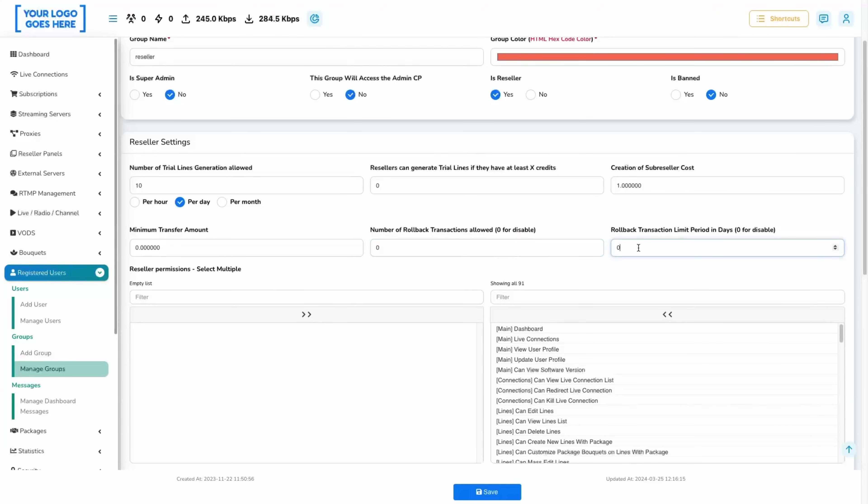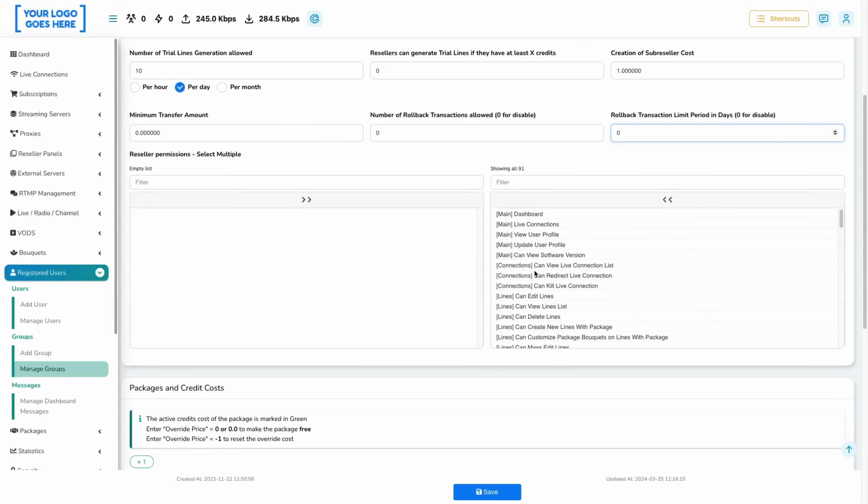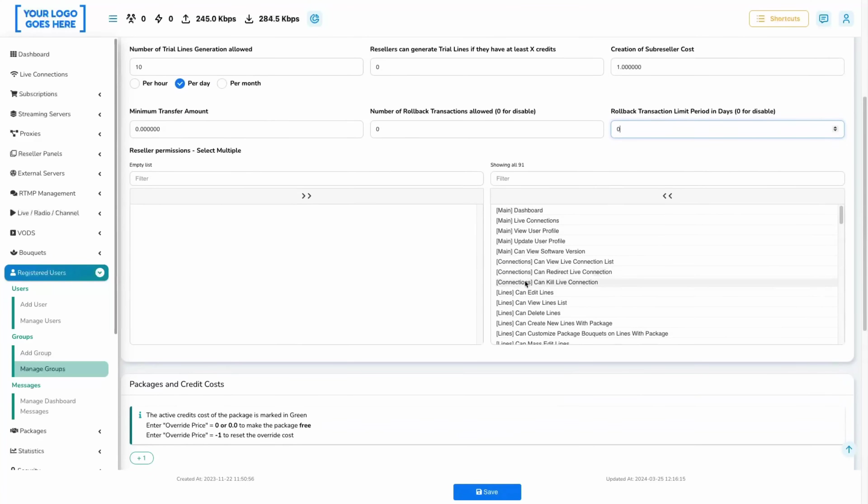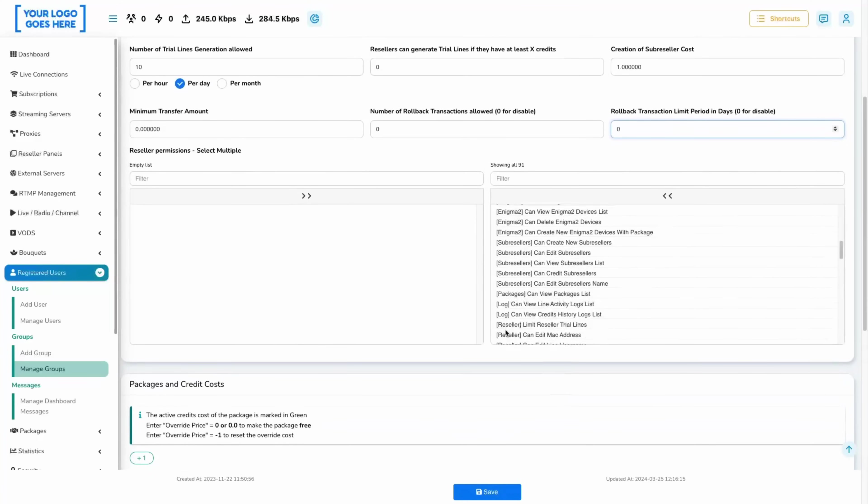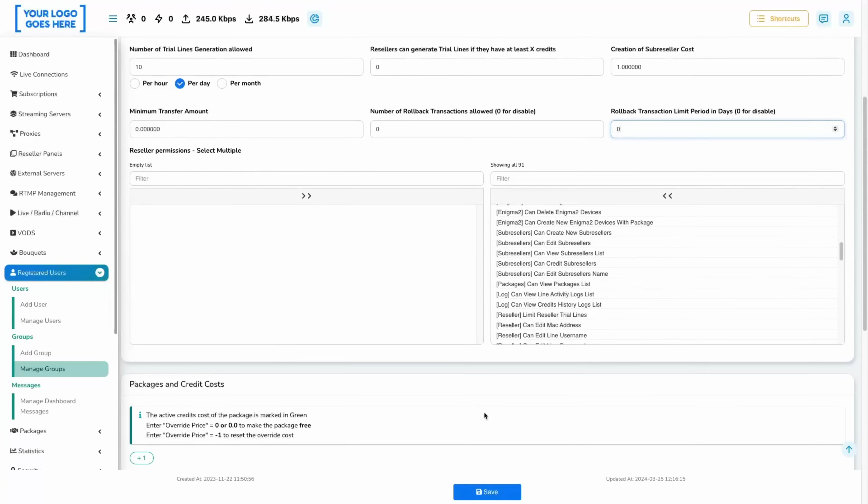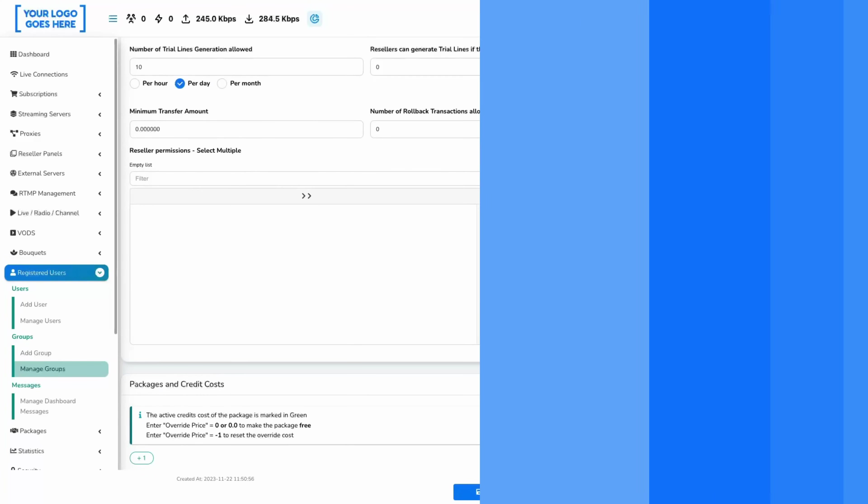Rollback transaction limit period is a setting that will give you control of the number of days after which a payment will be eligible for a refund. If you set the amount to zero, that will disable it.